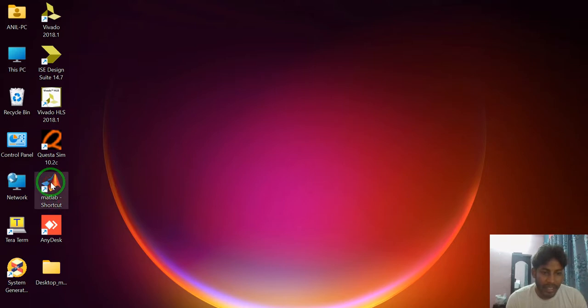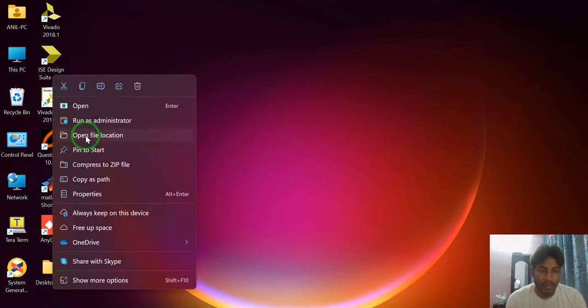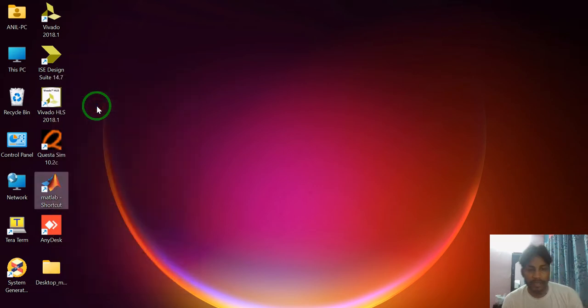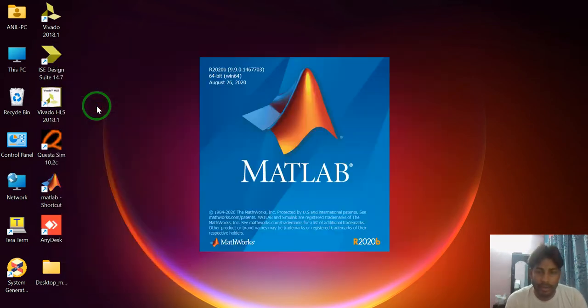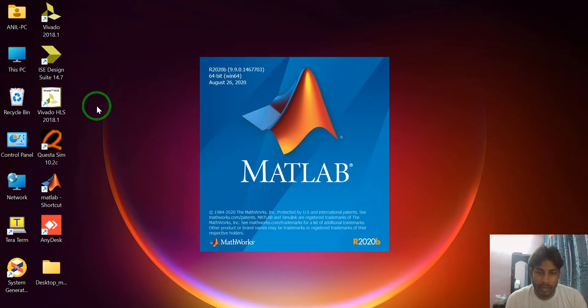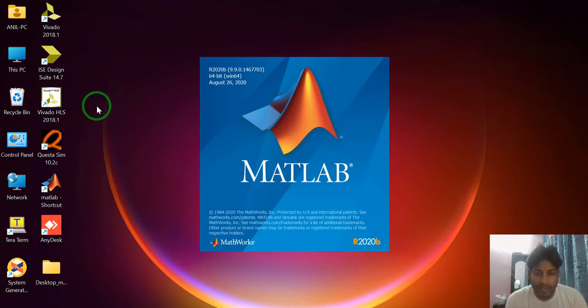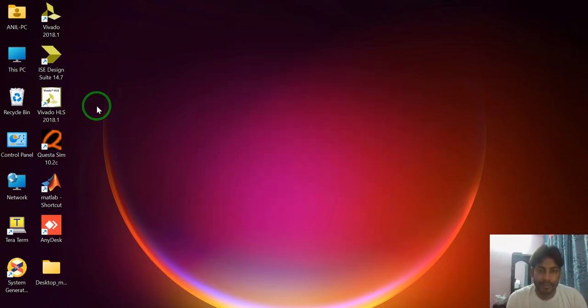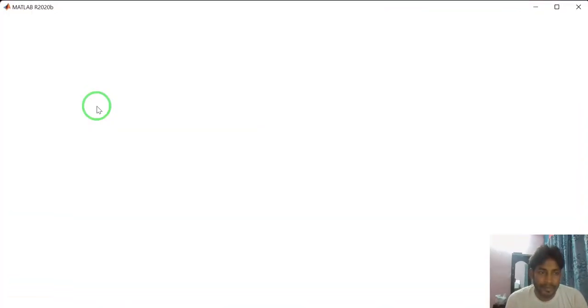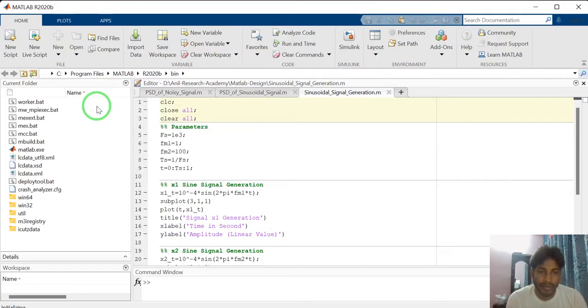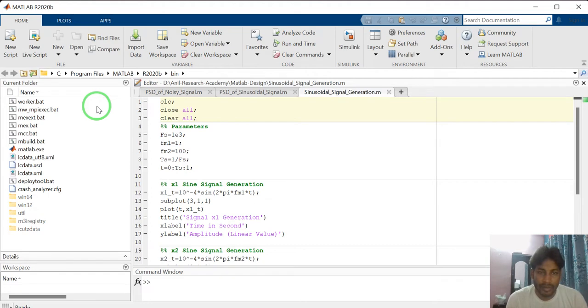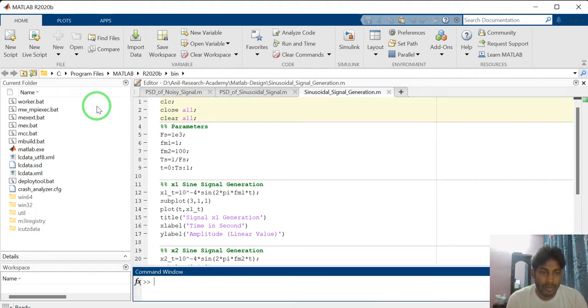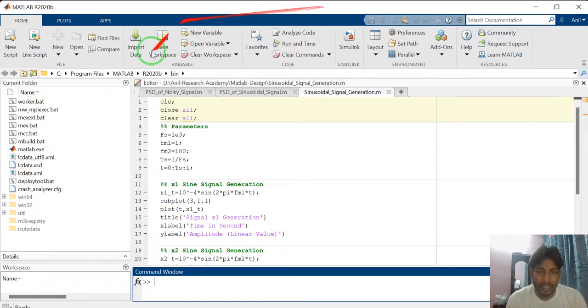Just right click on MATLAB tool and open it. MATLAB tool is opening. This is MATLAB user interface.